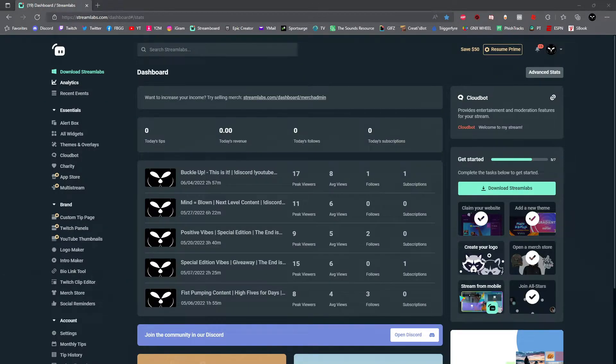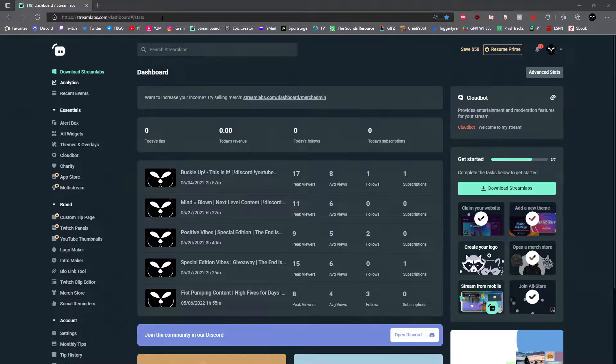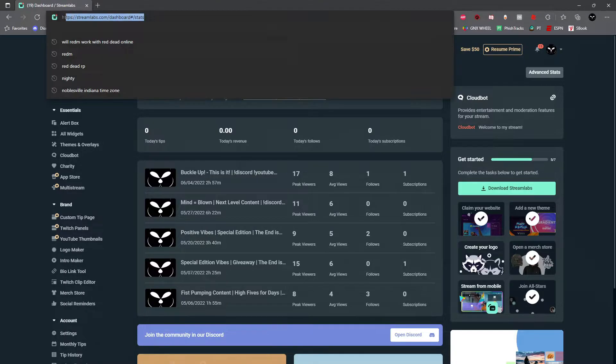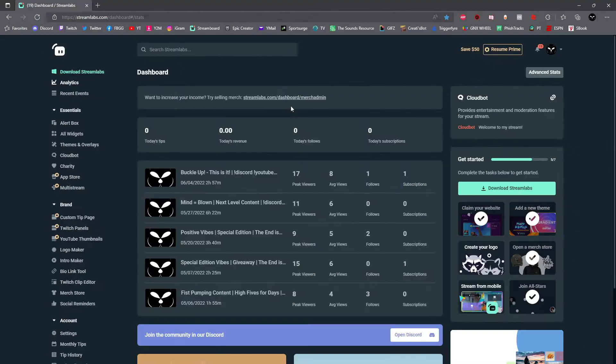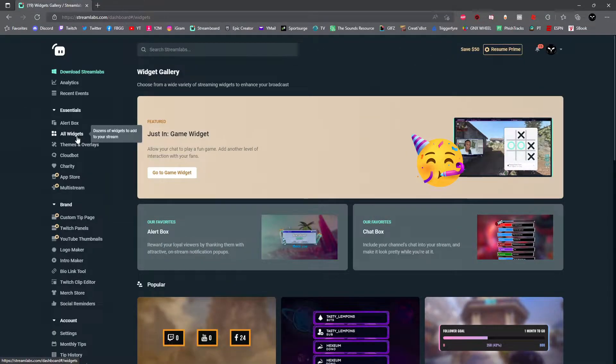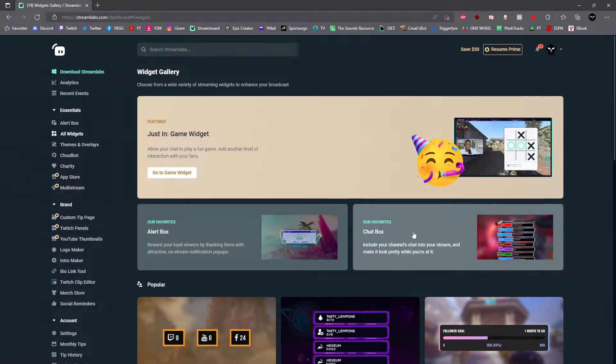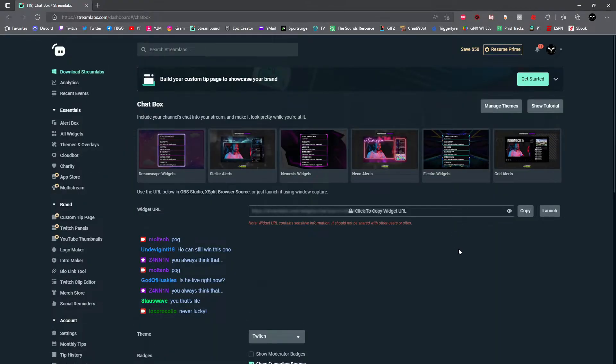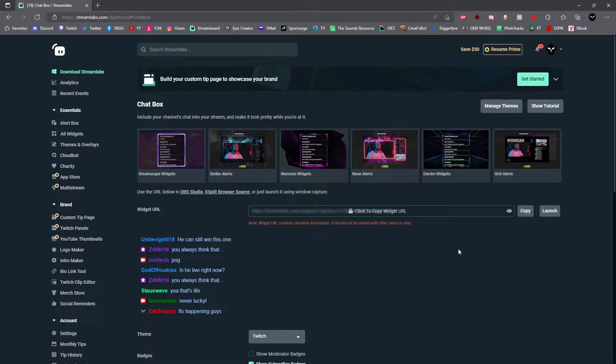All right, to get started, you guys are going to head on over to streamlabs.com's dashboard. I will have the link in the description for you below. Once you're on the streamlabs dashboard, go ahead and click on all widgets. Once you're on the all widgets page, go ahead and click on chat box. All right, once you're on the chat box page, it's time to set up your chat box.